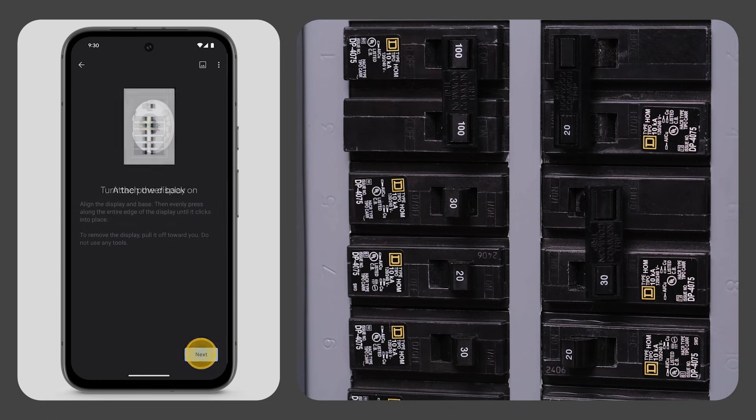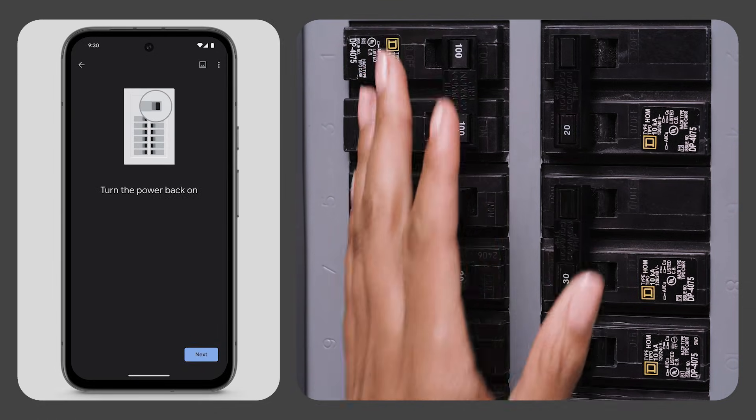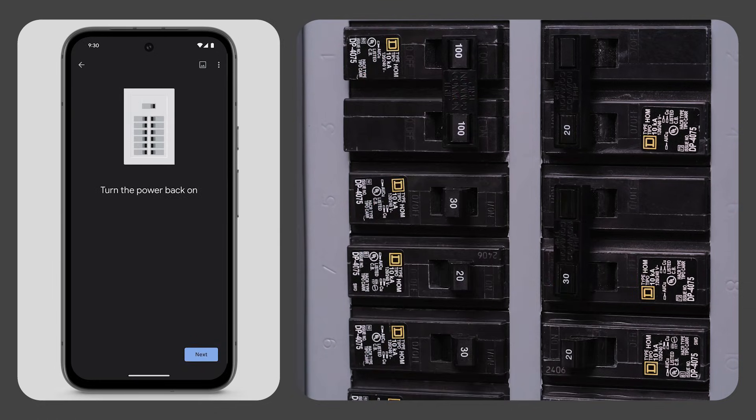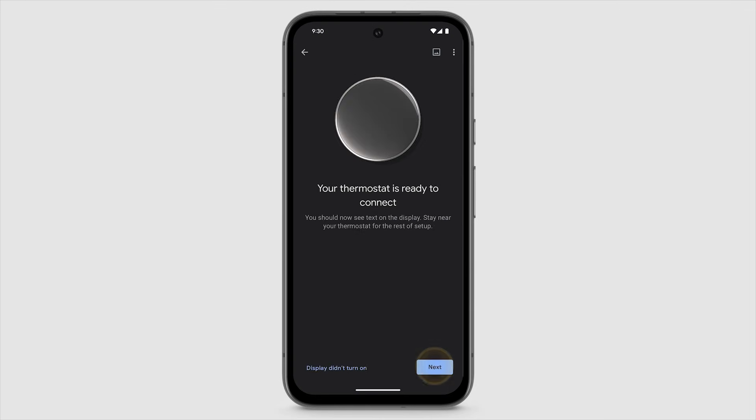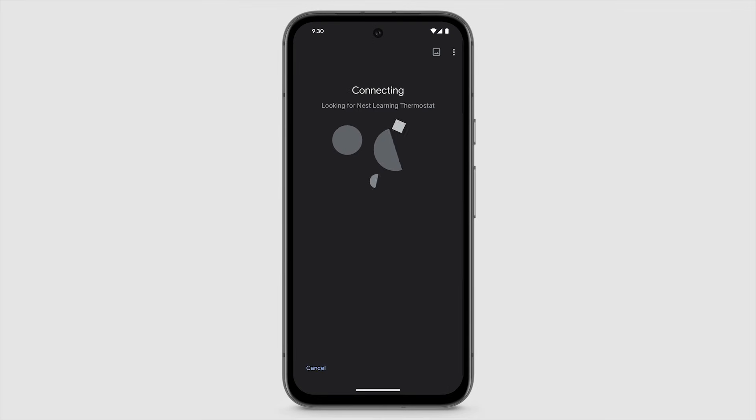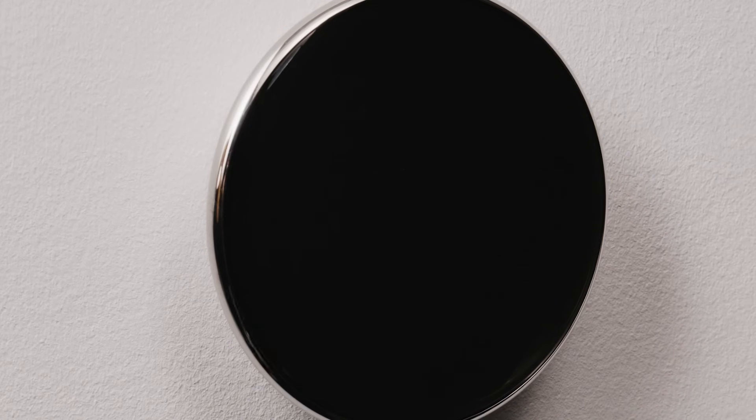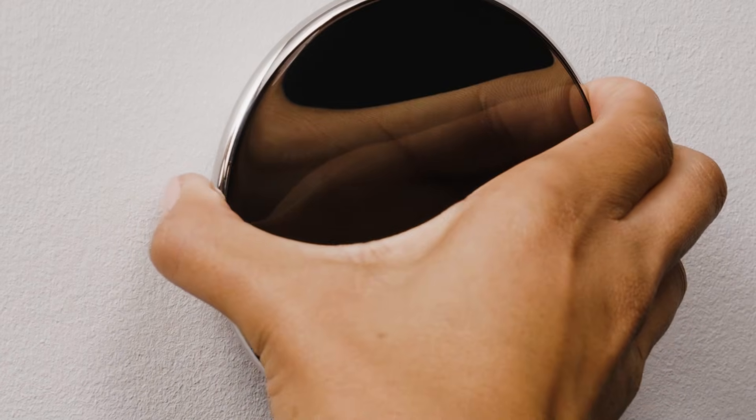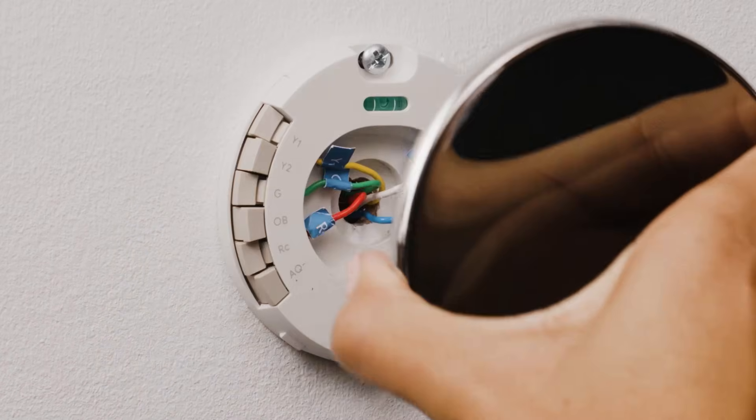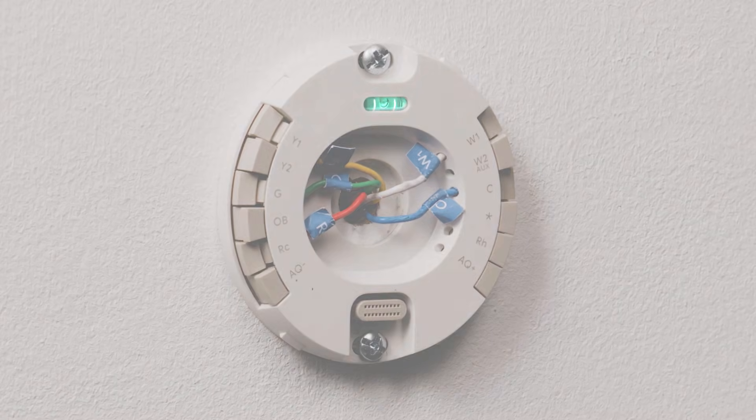Now go to the circuit breaker and turn the power back on. Your Nest Learning Thermostat's display is now on and the thermostat is ready to connect. Note, if you're unsure if the thermostat is receiving power, you can always pull the display back off. The level at the top of the base illuminates when the thermostat has power.